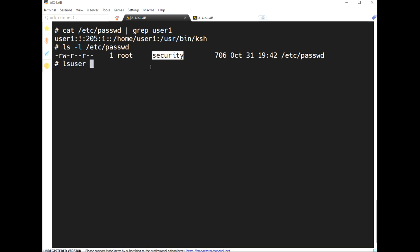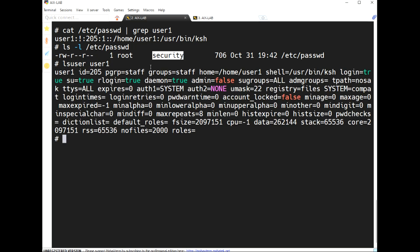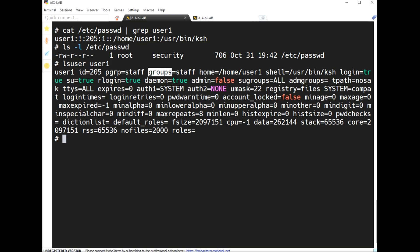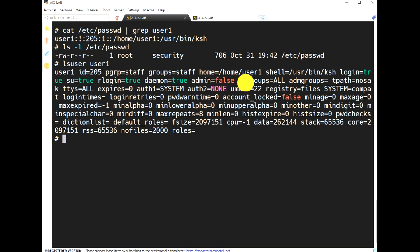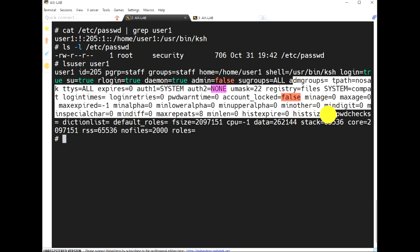Using lsuser we can list users. The output shows: username, user ID, pgrp (primary group), groups (secondary group), home directory, shell, login true, su (switch user) true, rlogin true, daemon true, admin false, and sugroups. All these fields represent user attributes.